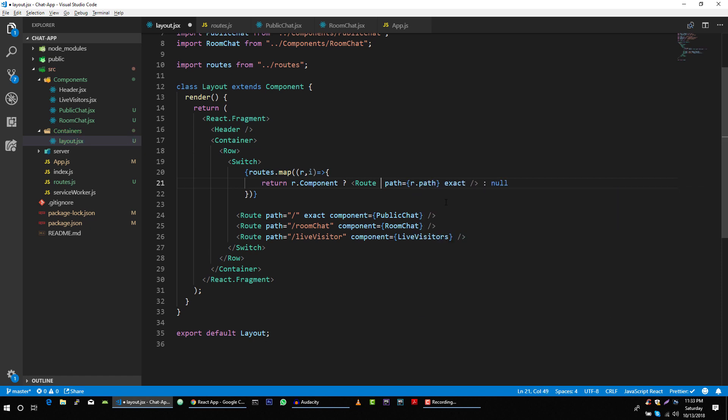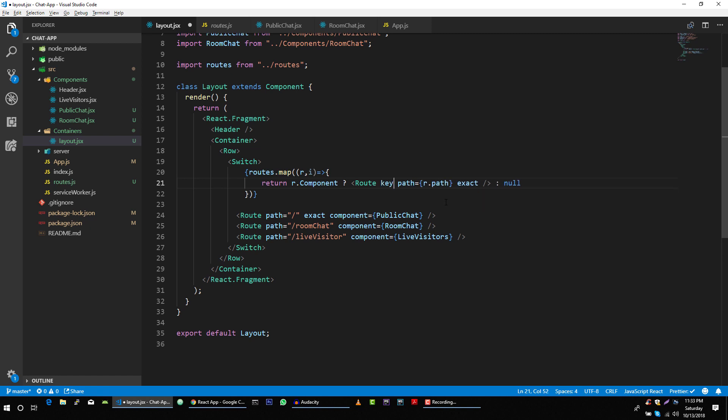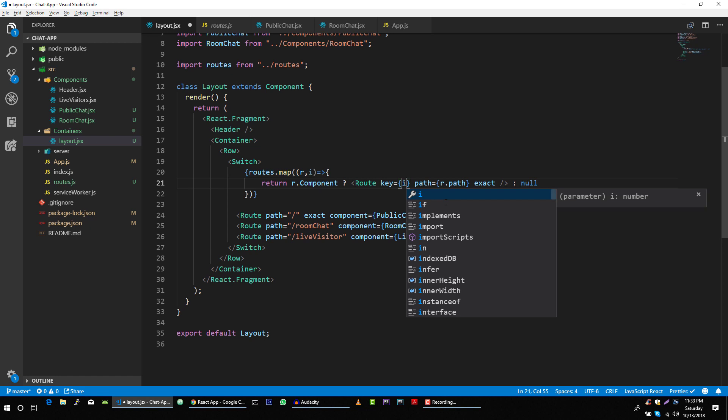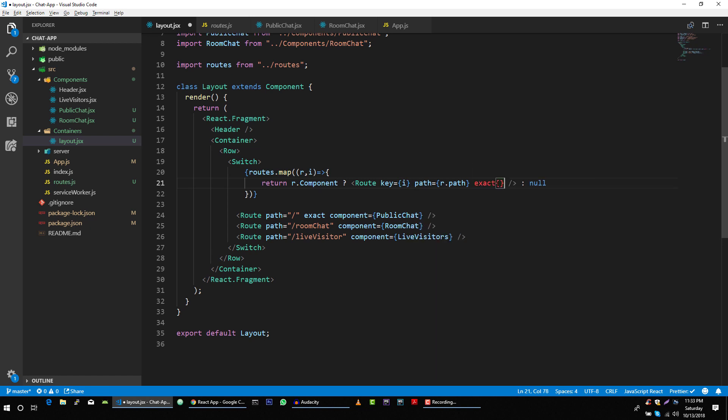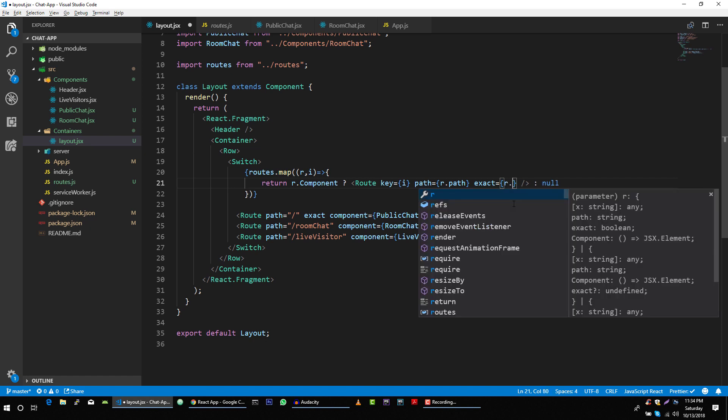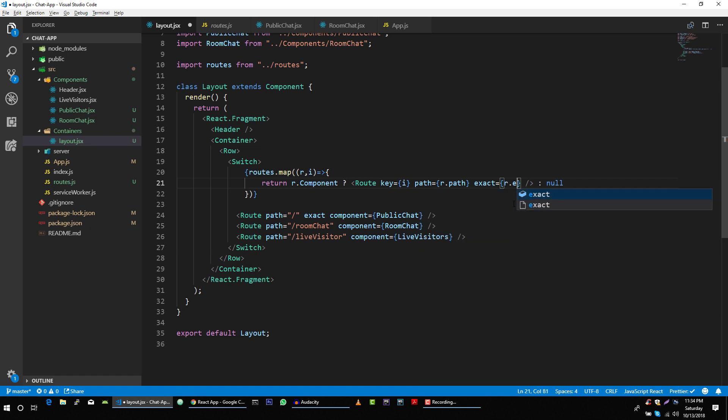We have to specify key as well. Key is equal to id. Then we have to pass the value that we are getting from our route, route.exact.